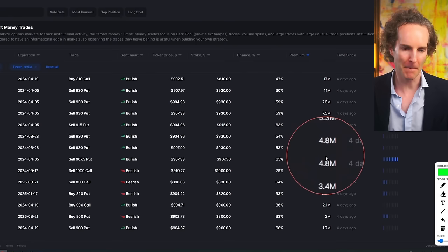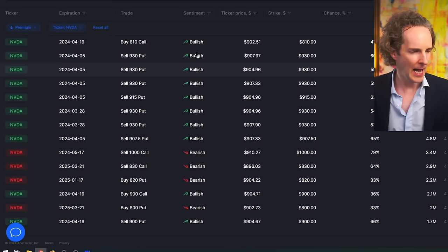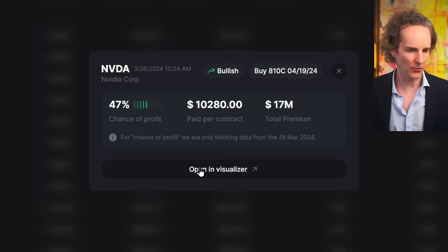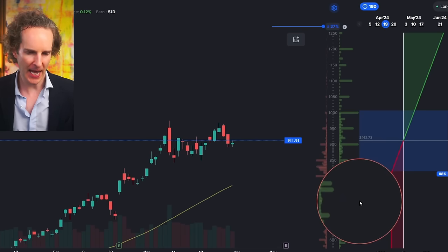These are big trades. This is not some nutter on Reddit — this is an institution doing those trades. And are they bullish or bearish? Well, they're actually all pretty bullish. They're conservatively bullish. So you can click on that and see what's the trade, open it in the visualizer. And you can see that they are positioned down here at $810.